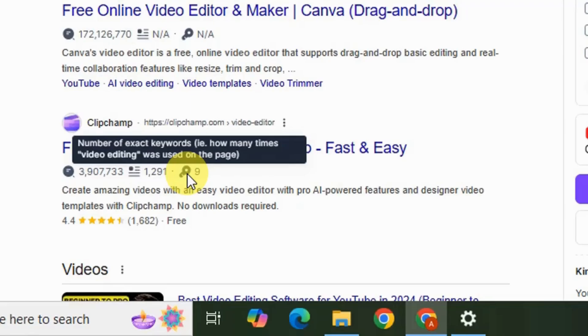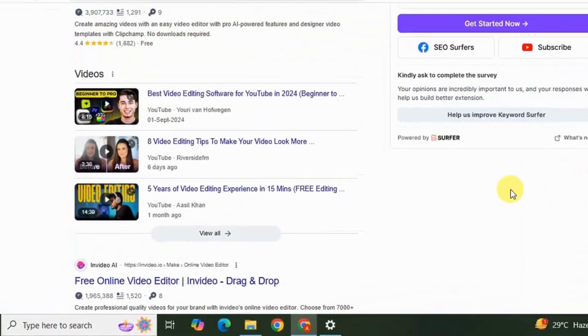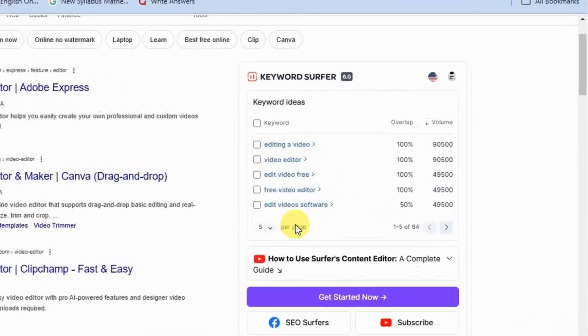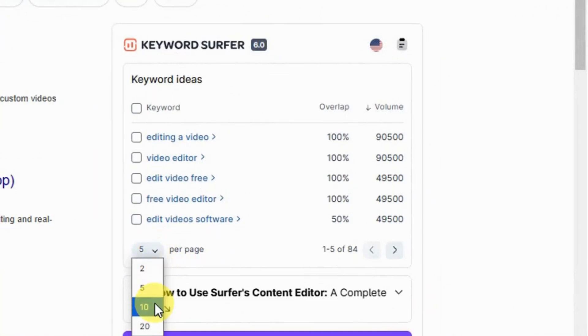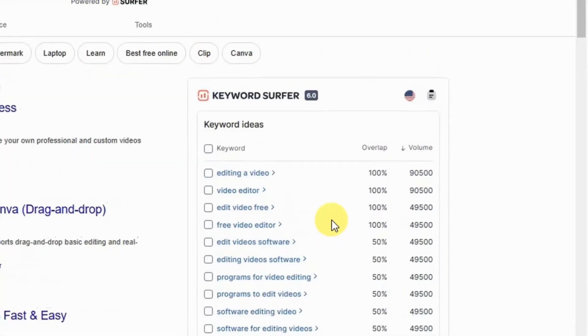Plus from this option you can also select how many keyword ideas you want to have per page like I'm going to select 10 ideas per page. See it's showing here.